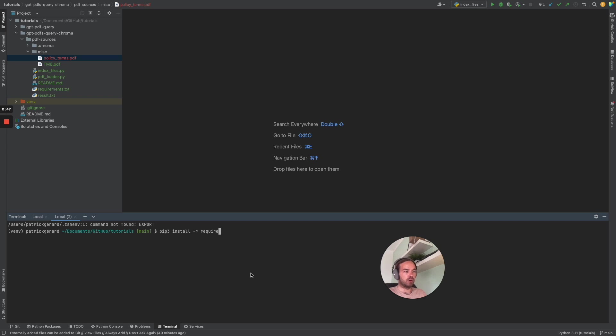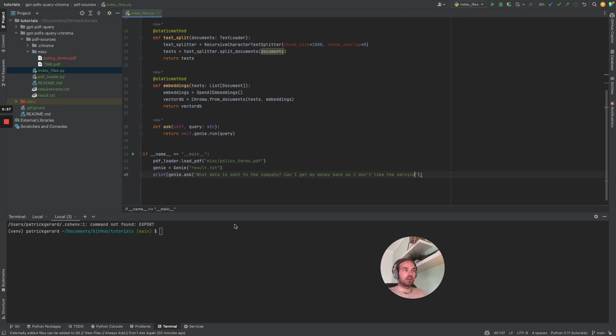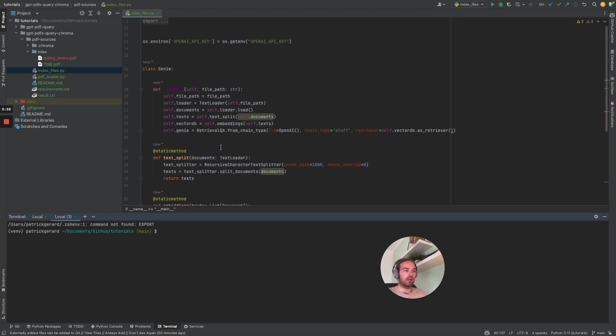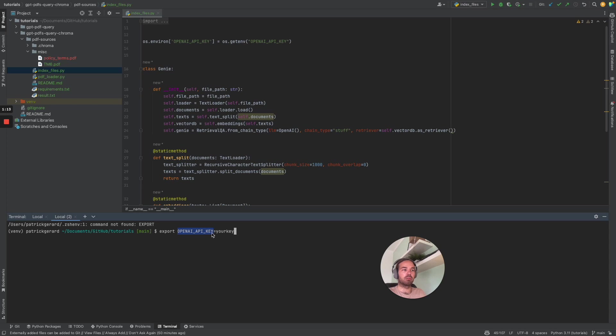You also need to make sure that you have the OpenAI API key in your environment variable. You can do that on Mac with the command export then OpenAI API key and then your key. Please make sure that the environment variable is named OpenAI key like I named it here.